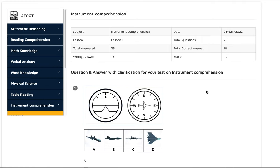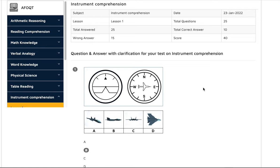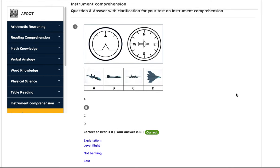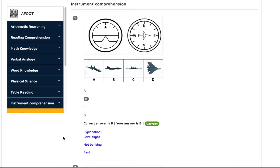Let's do some practice now. I took a practice test here — I actually randomly picked the answers, but let's see how I did. The first one: you can see the aircraft is going east and it's in level flight. The correct answer is B — it is level flight, so it's not going up or down, not banking, and it is going towards east.